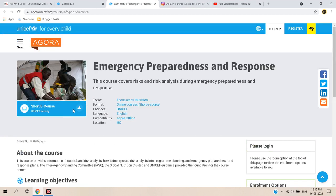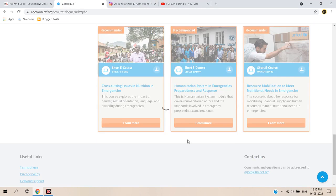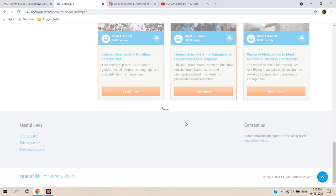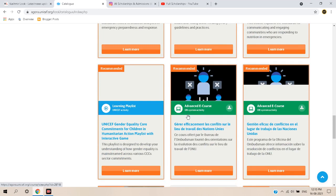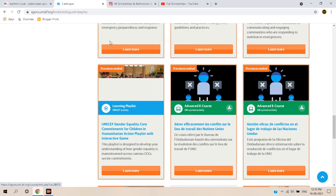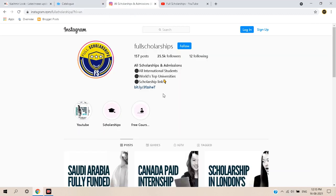You can check and join any of the other courses available. That was today's video — spending just one hour a day, you can achieve more than two UNICEF certificates.